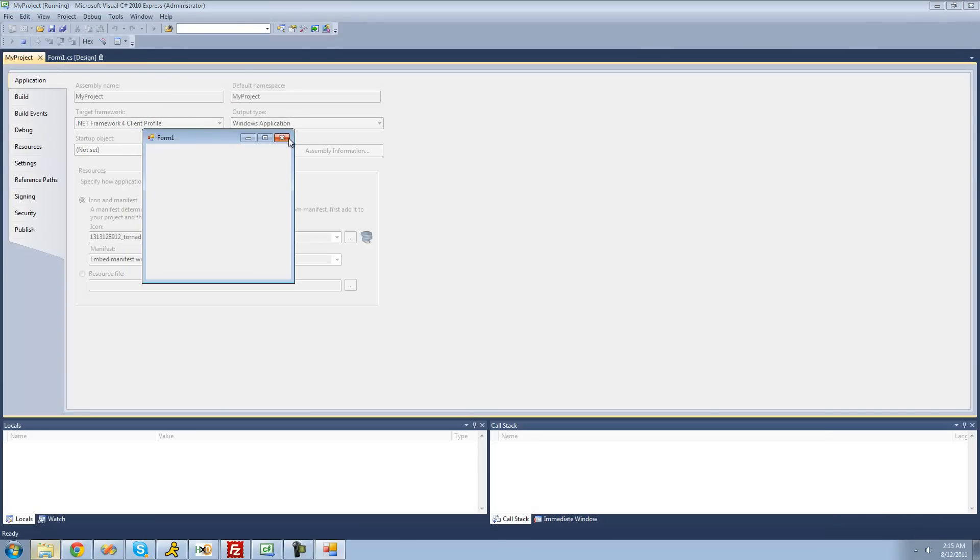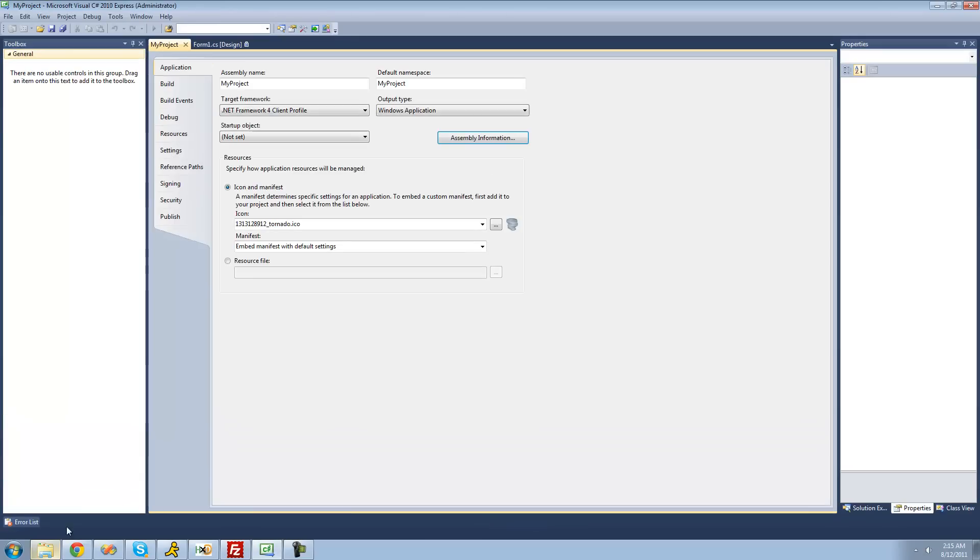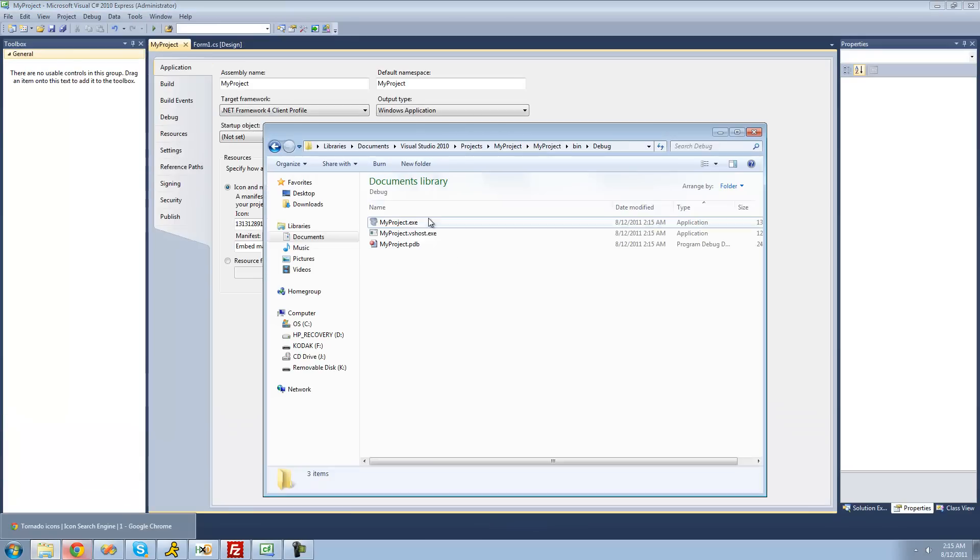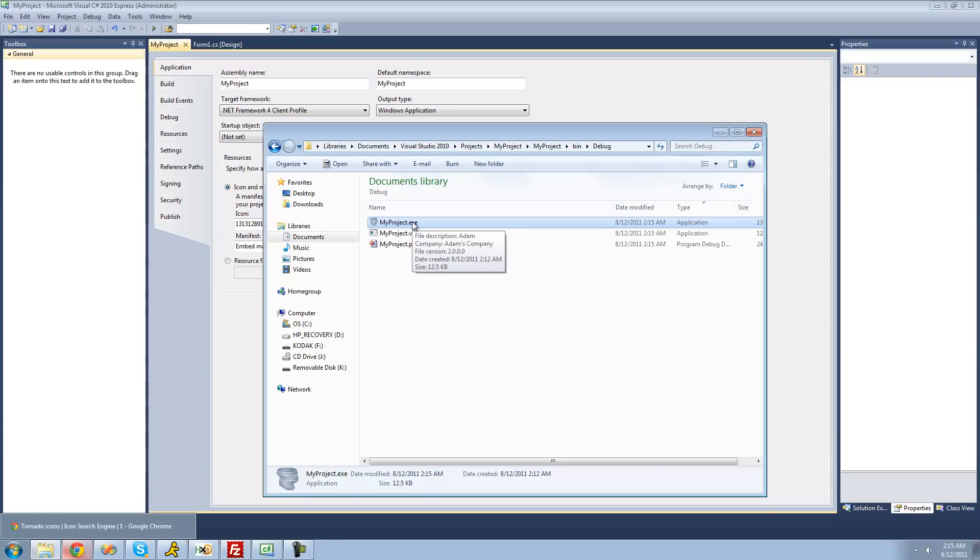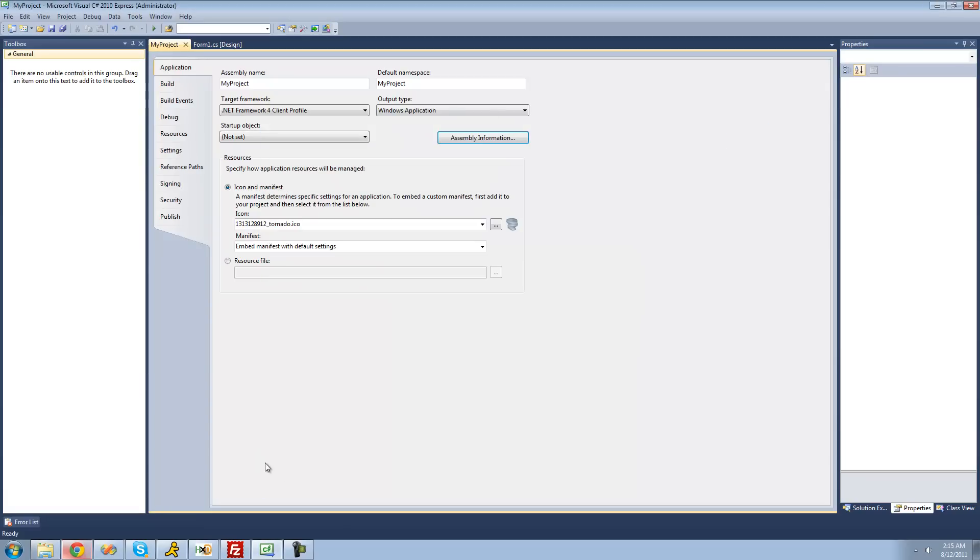Now I'm going to go back to our actual application and hover over it. We see the file description is Adam, company is Adam's company, the file version is 2.0.0.0. So that's pretty much it for this tutorial on editing pretty much everything about your application, your icon and stuff like that. See you guys.